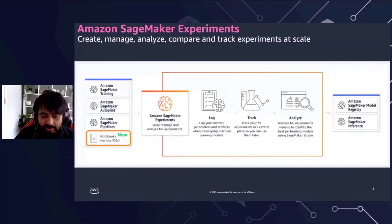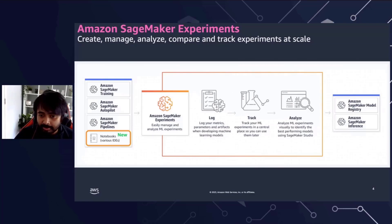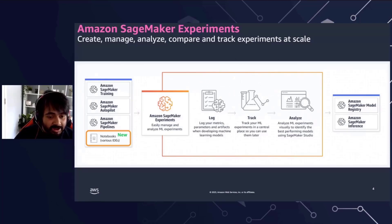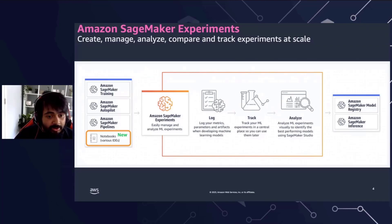Today, SageMaker Experiments allows you to log and track your experiments from anywhere. You are able to log and track your experiments from SageMaker training jobs, from notebooks, your favorite IDEs, from Studio notebooks, from SageMaker Autopilot, and even SageMaker Pipelines.